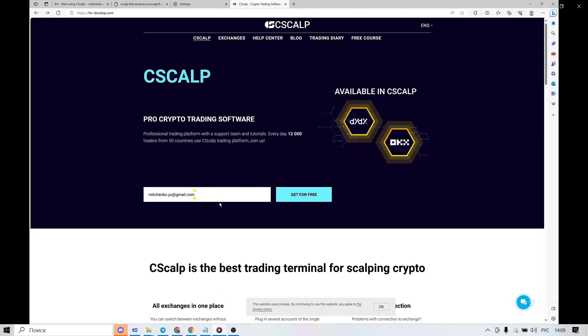Hi there! In this video guide you will figure out how to install the Syscat terminal, connect it to the exchange, and launch and use the main functions.